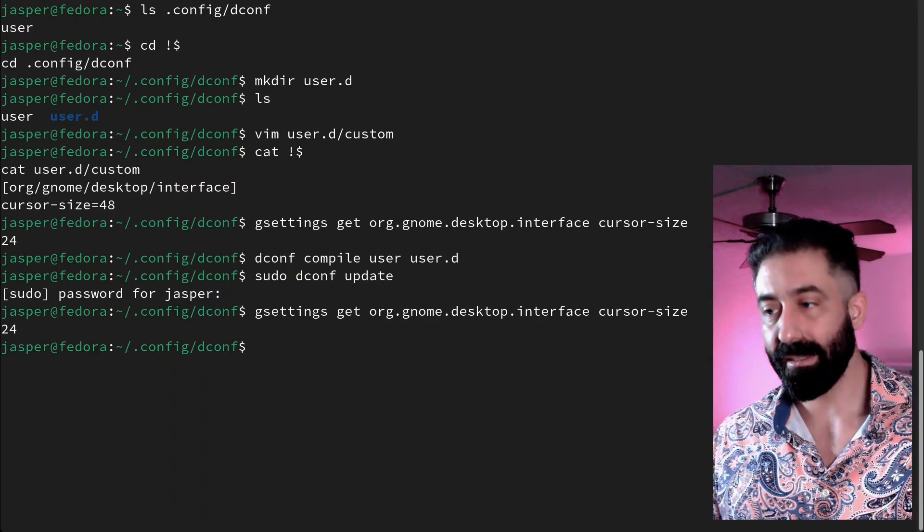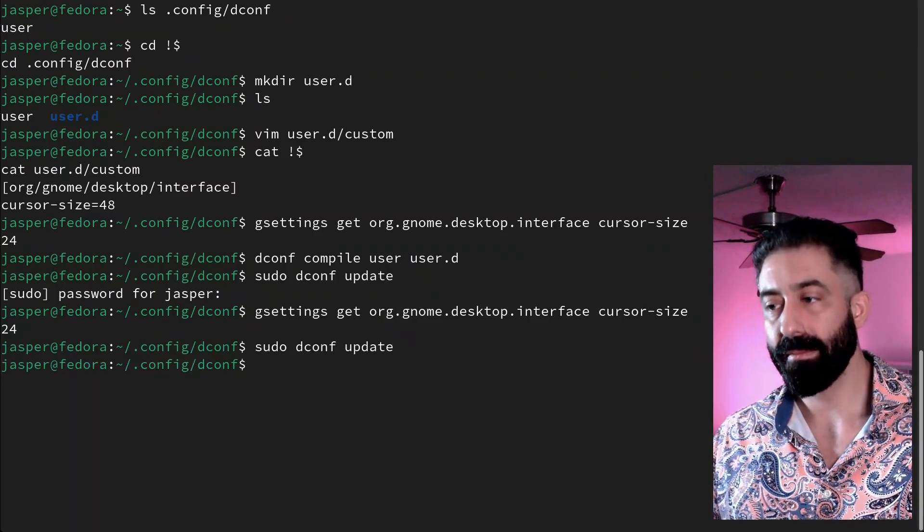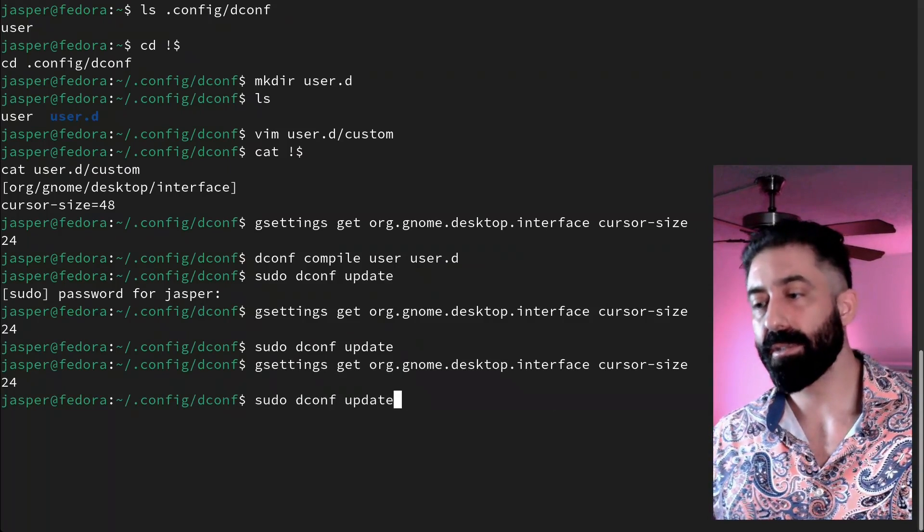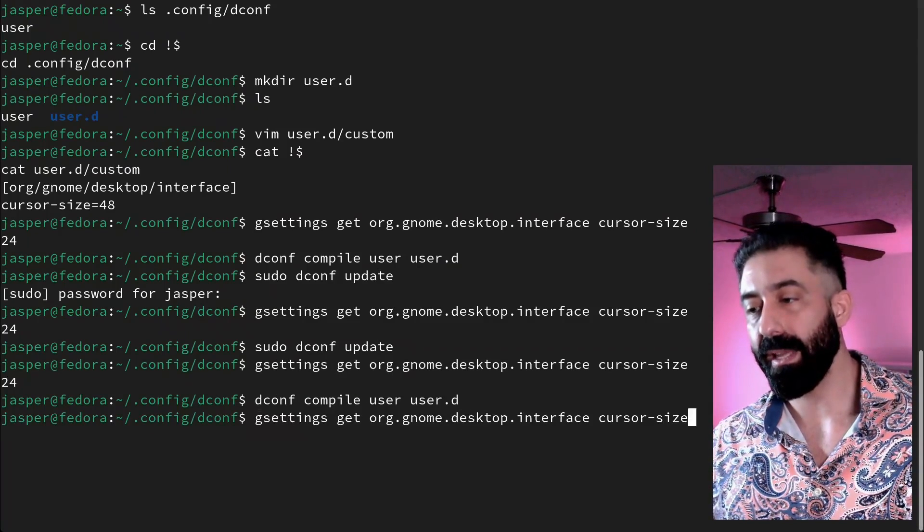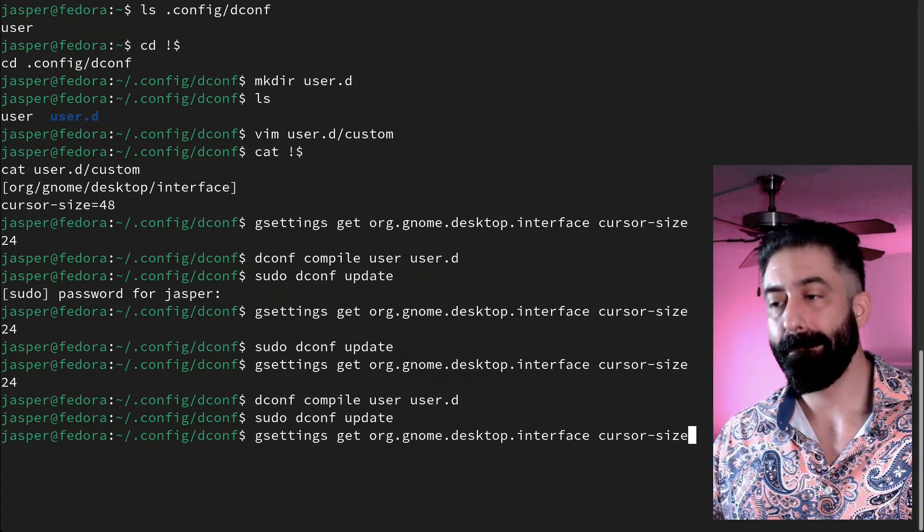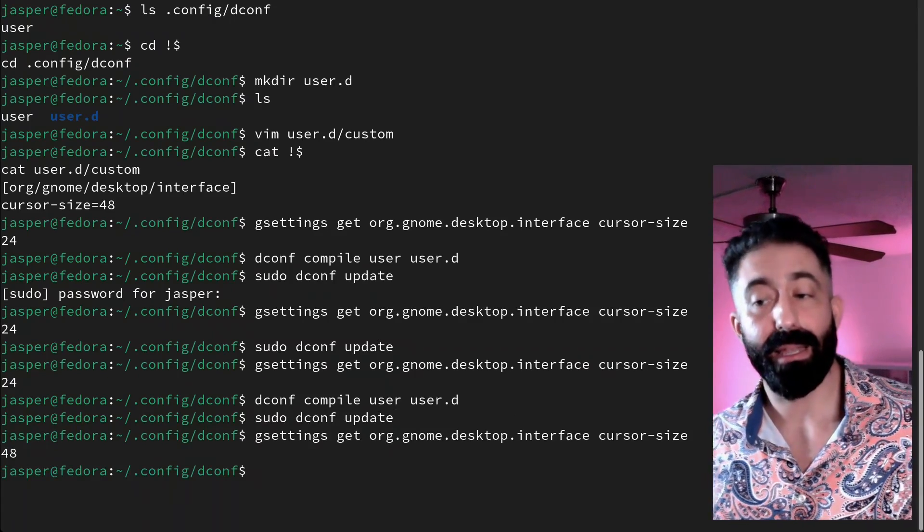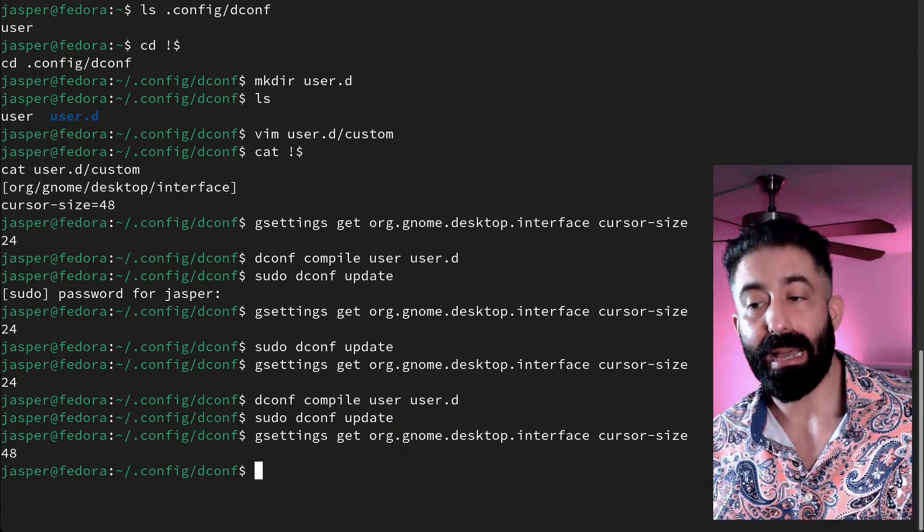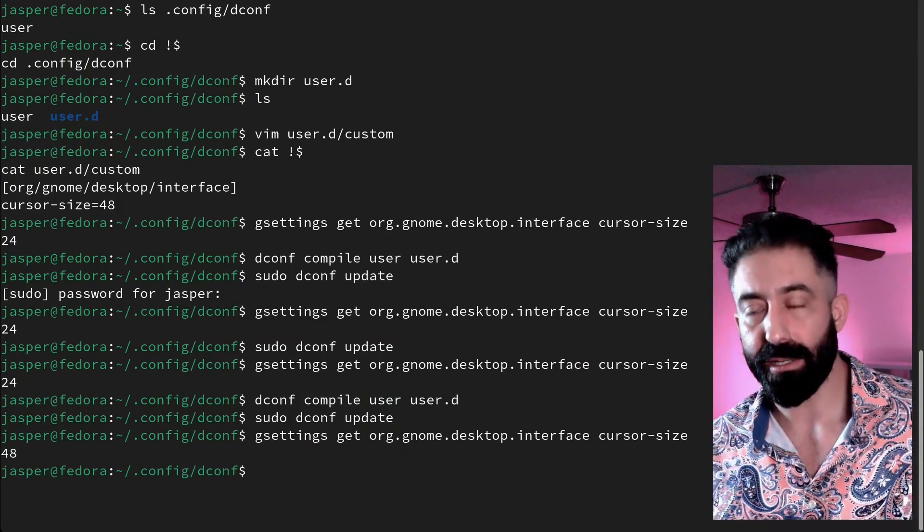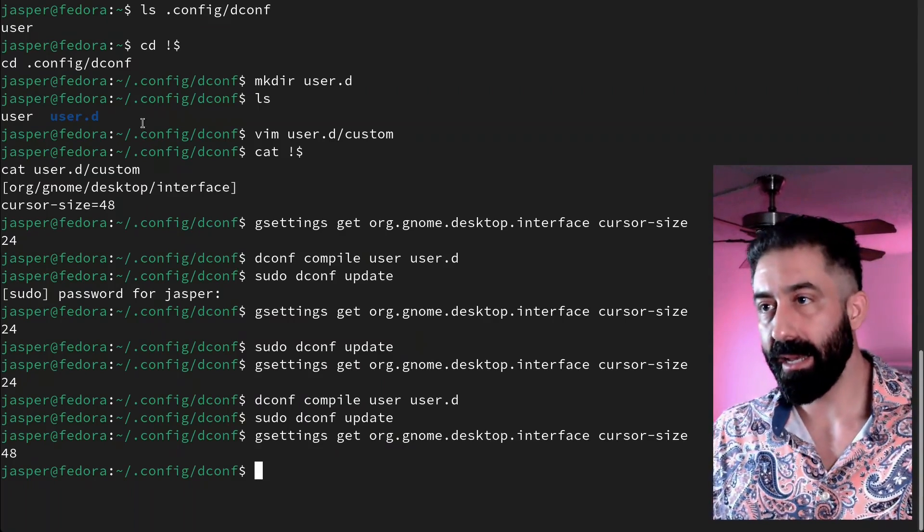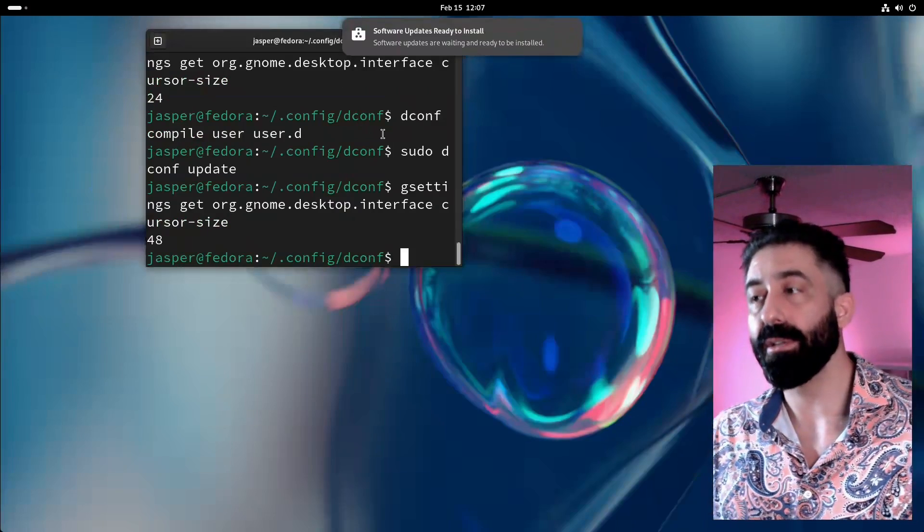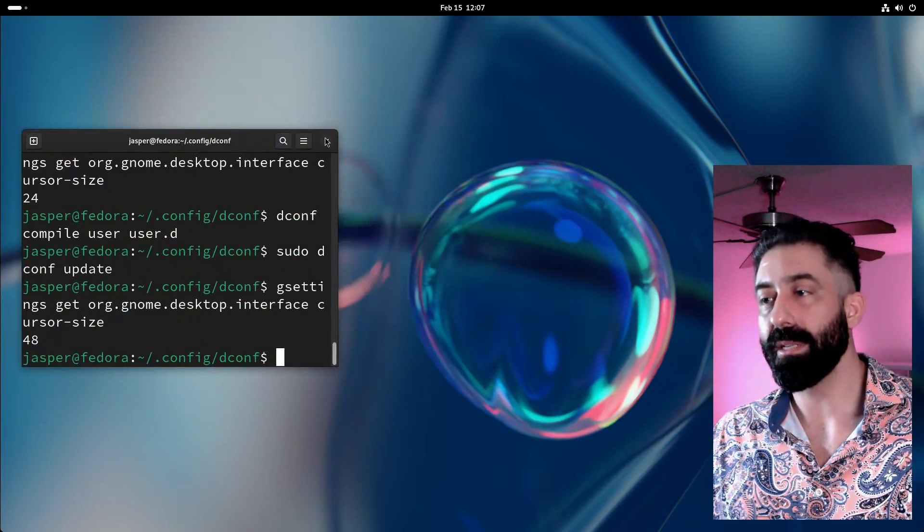Just for completion, I'm going to try to confirm that gsettings shows the new setting took effect. It didn't yet. Let's try again. Let's try to compile it and then update again. And now it does take effect. So I'm not sure why sometimes it needs kind of a second try, but that seems to be the case.